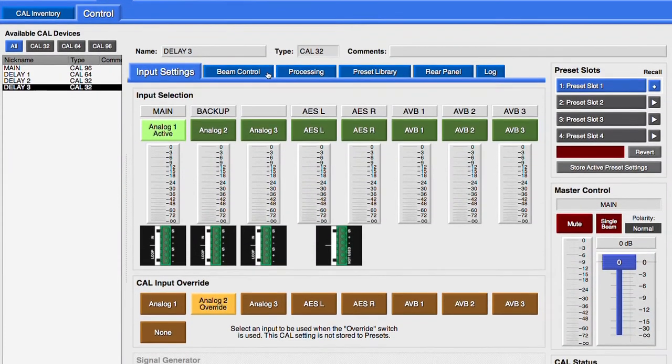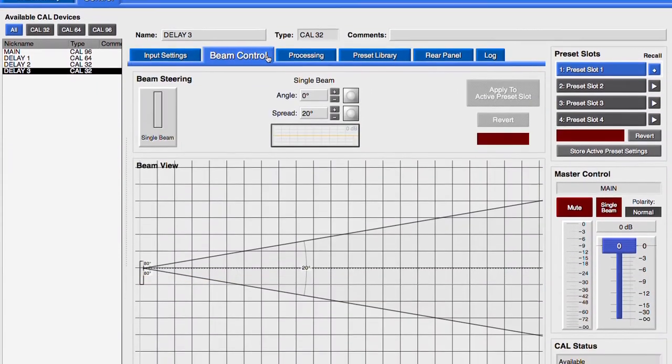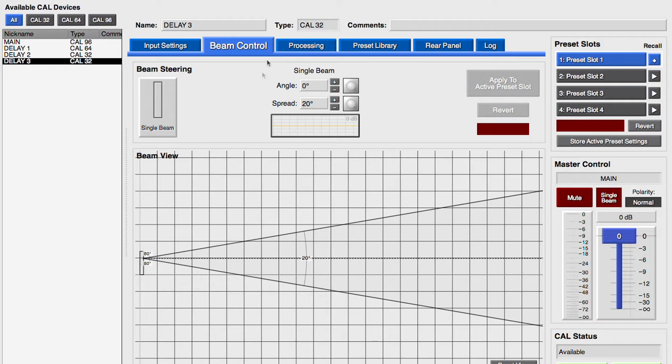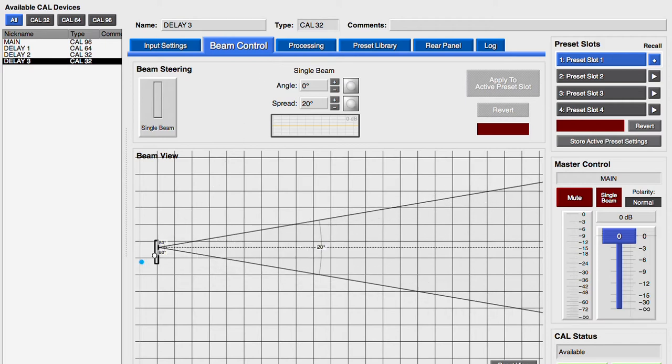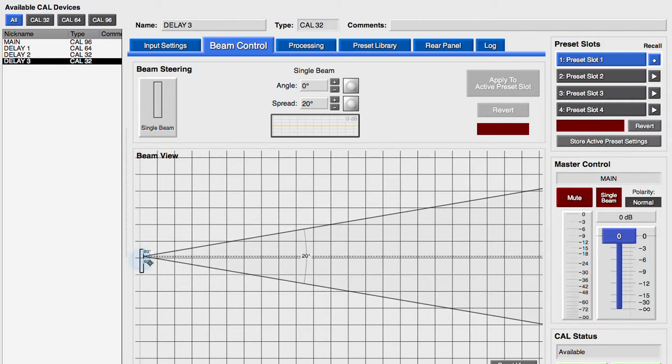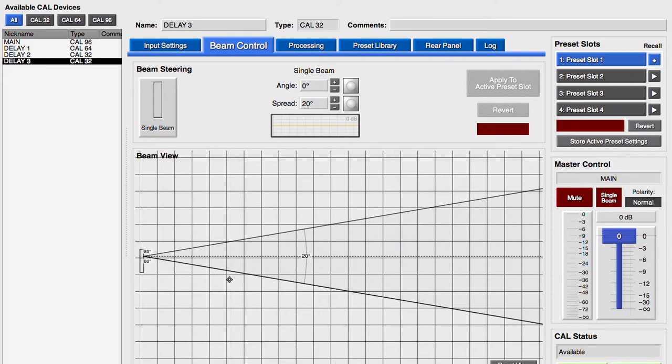Under the Beam Control tab, we can move the loudspeaker and drag dimensional references by holding down Command on a Mac or Control on a PC while clicking and dragging. The references can be cleared by clicking in an empty area of the window.